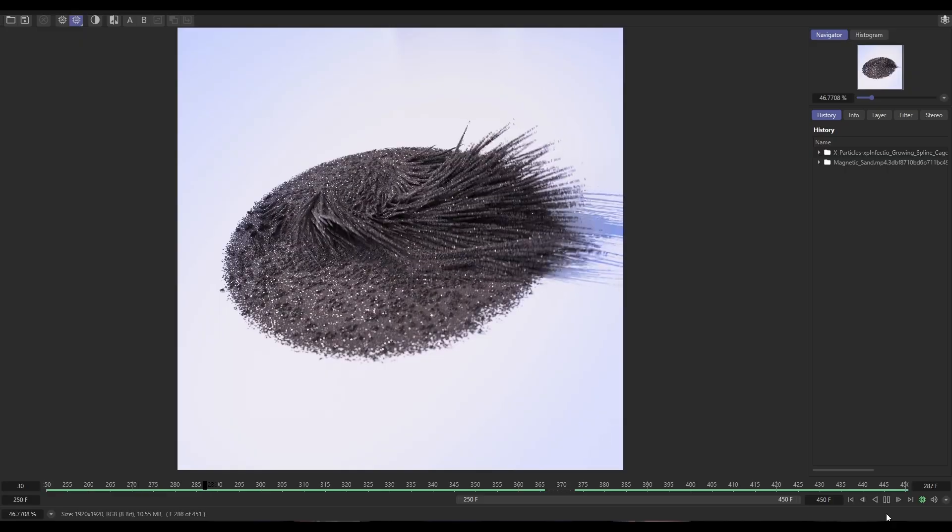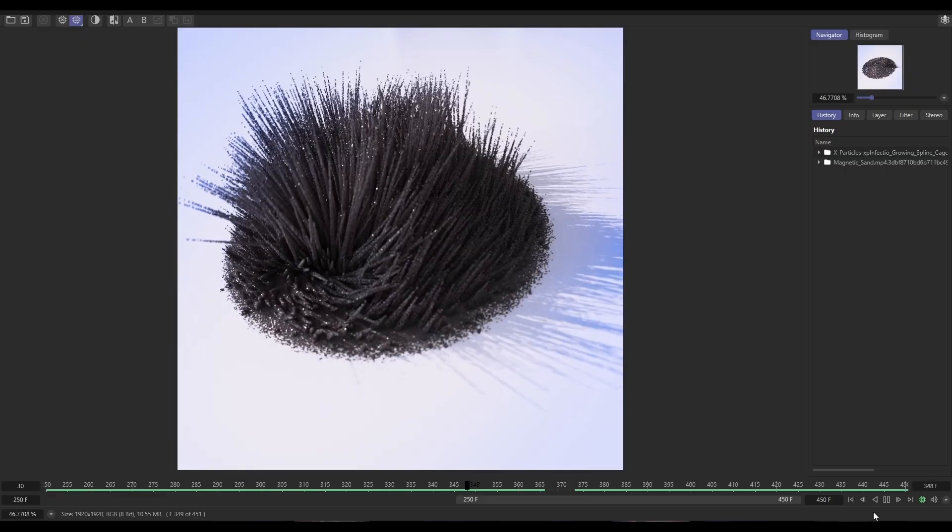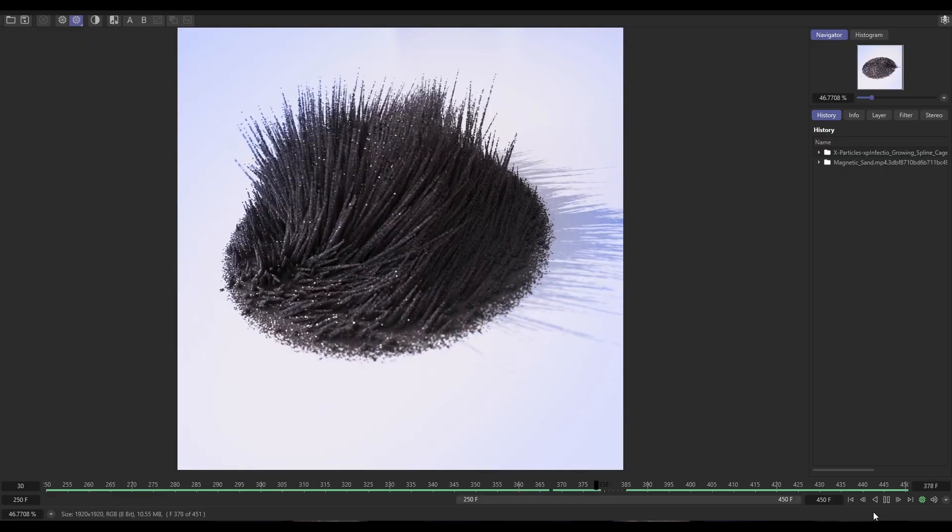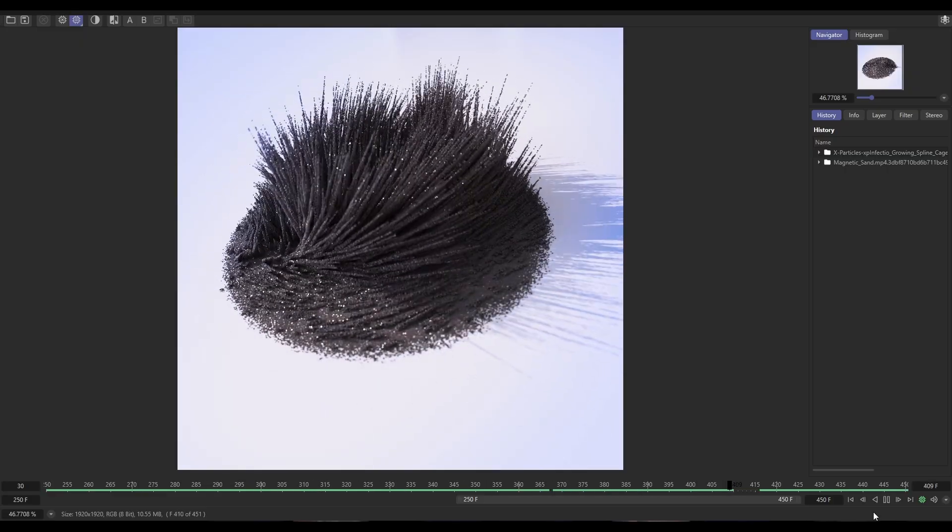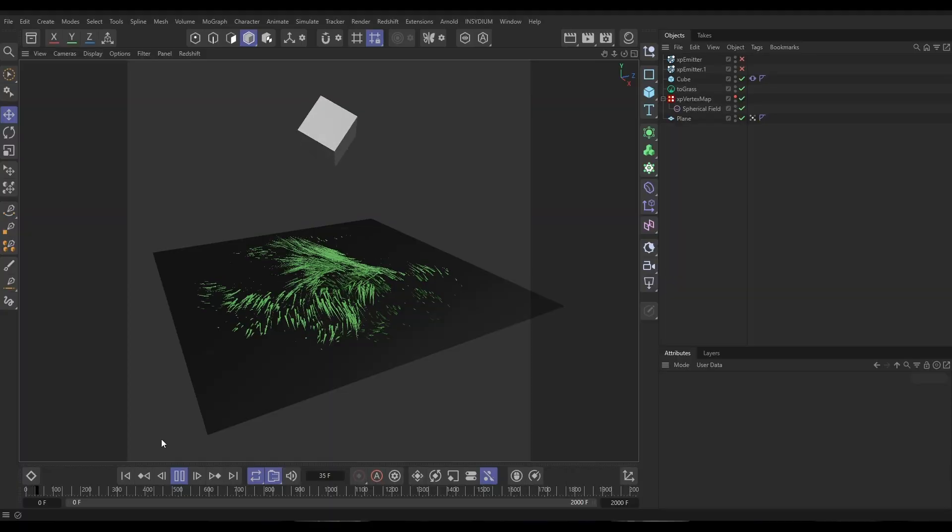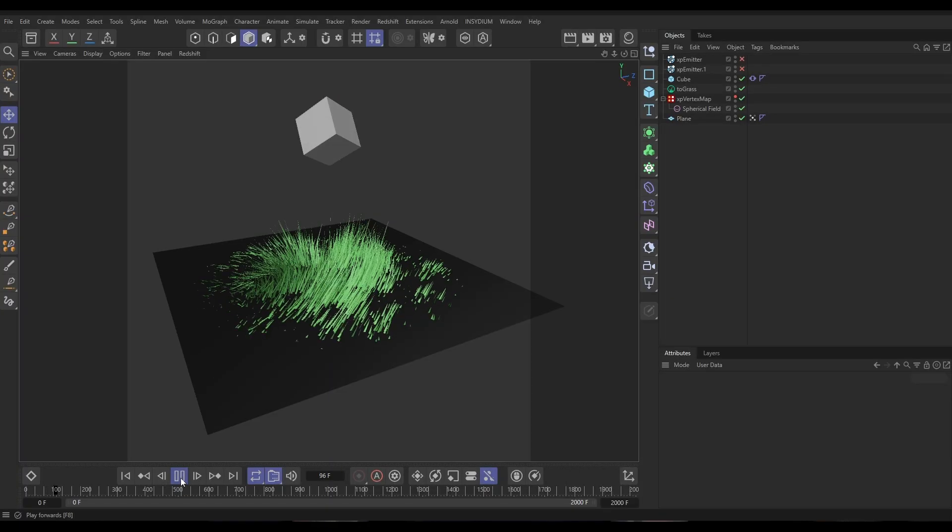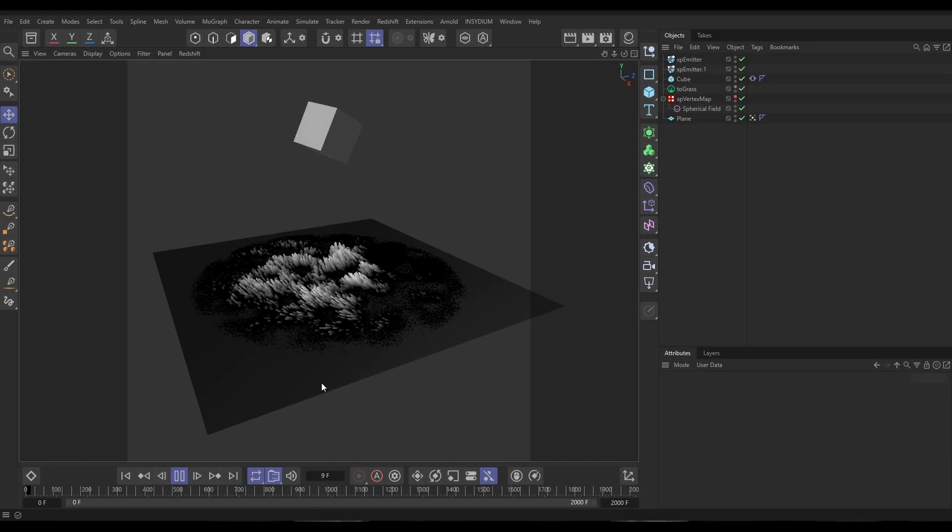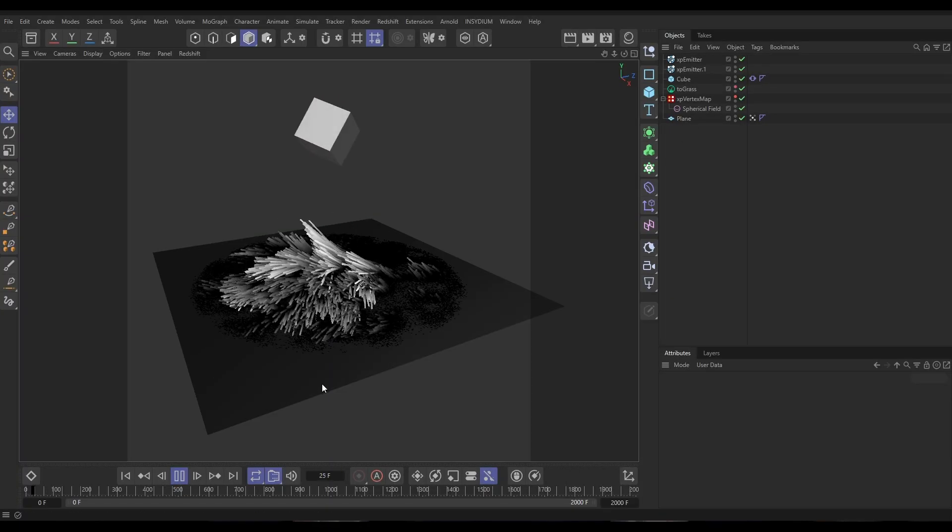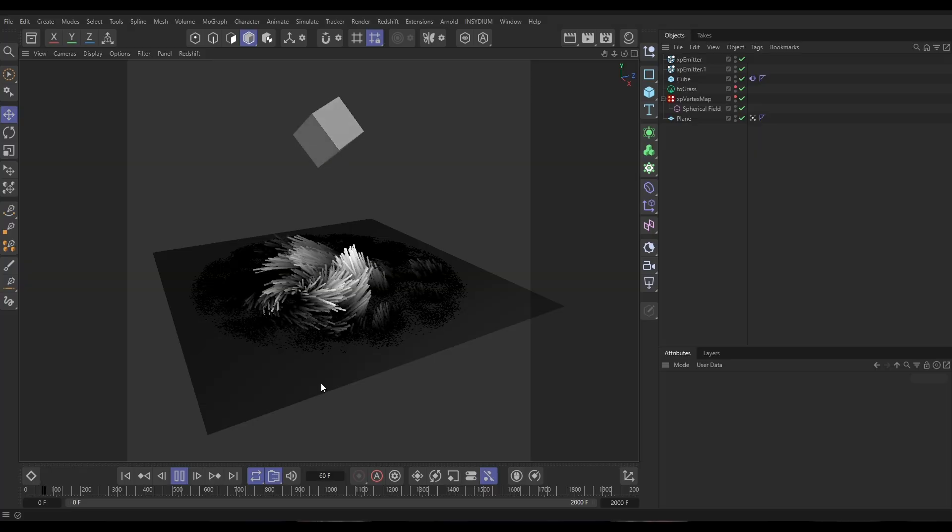Hi there, Bob here from Insidium. It's Top Tip Tuesday time. On today's video we're going to be looking at recreating this magnetic sand sim. We'll actually be using Teo Grass to animate it using the wind and turbulence force and then we'll stick particles to that grass geo. It's actually quite a simple one this but looks really good. So let's begin.